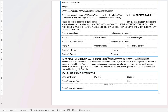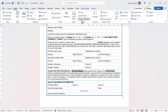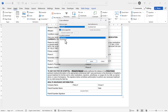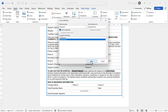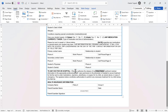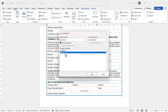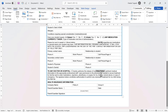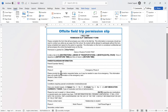Then I select the first area where I want the parent's name to repeat, go to Cross-reference, choose the relevant bookmark, click Insert, click Close — I might need a space there. Then I also place the parent's name down here: click into that area, go to Cross-reference, choose the relevant bookmark, click Insert, click Close.